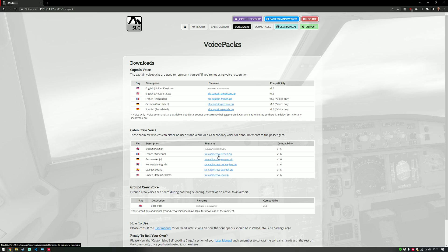The available voice packs are based on the most popular customer regions. If you want a new cabin crew or captain voice for your language, just let me know. I've built tooling to assist in the creation of these, because there are thousands of files in each voice pack. With this tooling, a new voice pack can be created in around three to four hours instead of days of work. It also validates the voice packs to make sure all sounds needed for the current version are included. When the auto-updater is online, Self-Loading Cargo will automatically keep voice packs up to date.